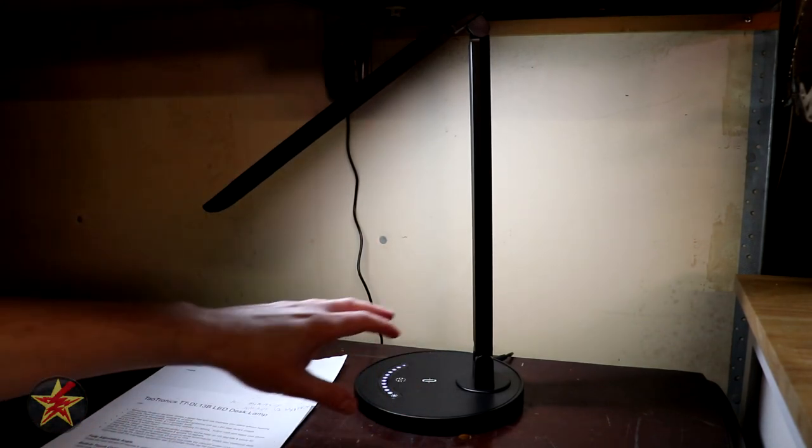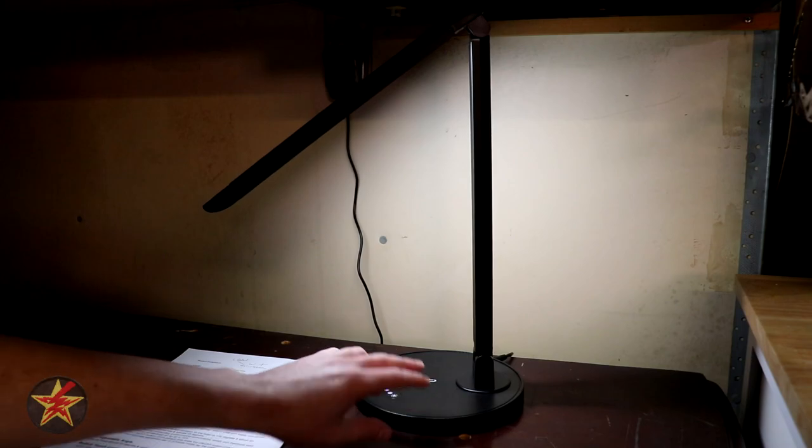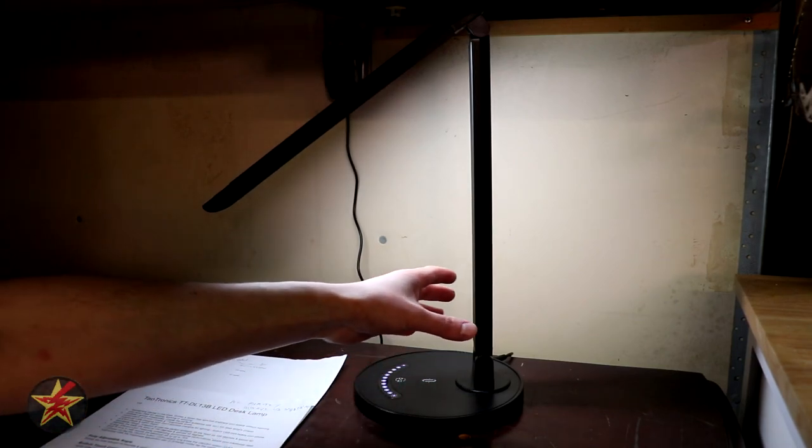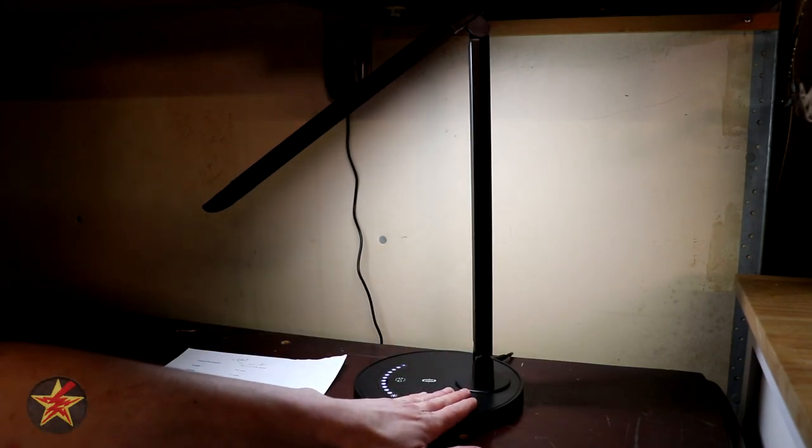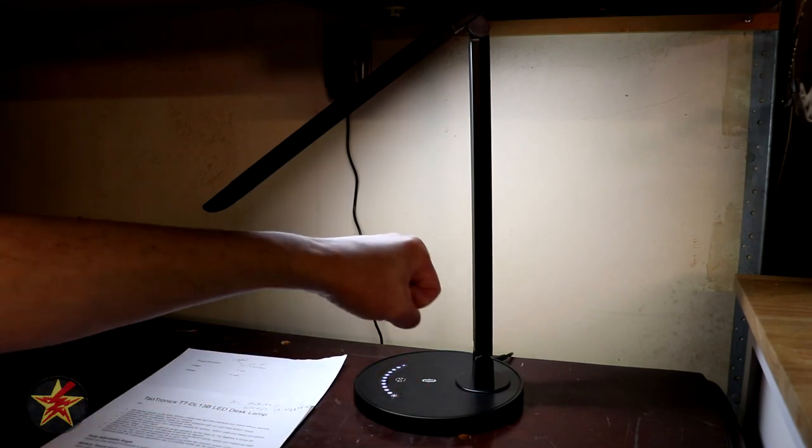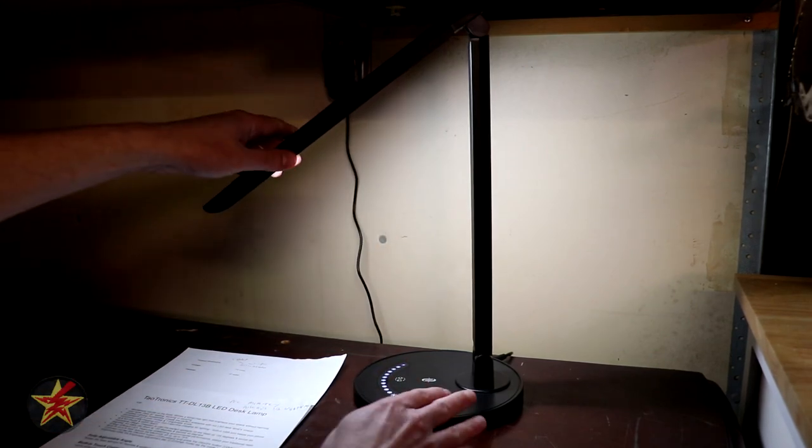Now the base itself is slightly rubberized so it does kind of help it stick in place but you did see me having to hold the base when I was trying to really kind of maneuver it.